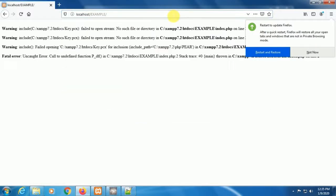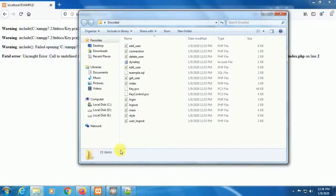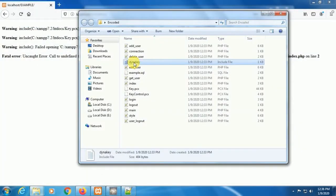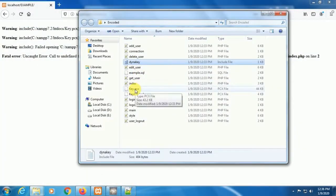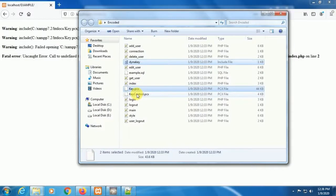Oh! We forgot to copy our key file into our root directory, so it is showing an error. Now copy these three files into the root directory.